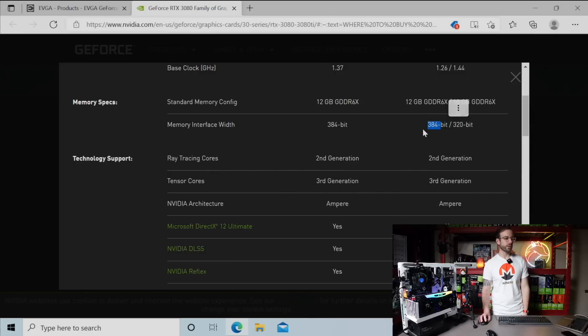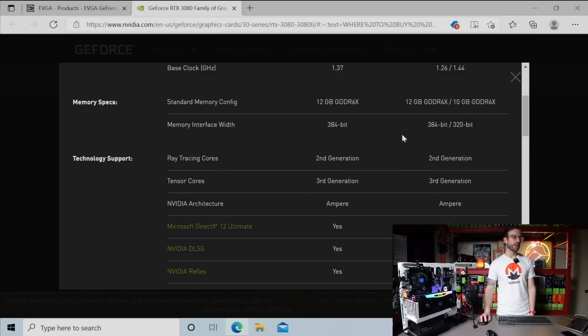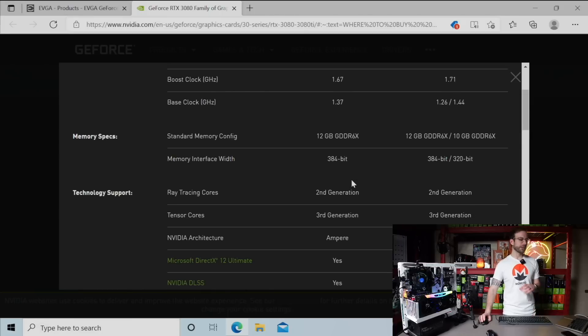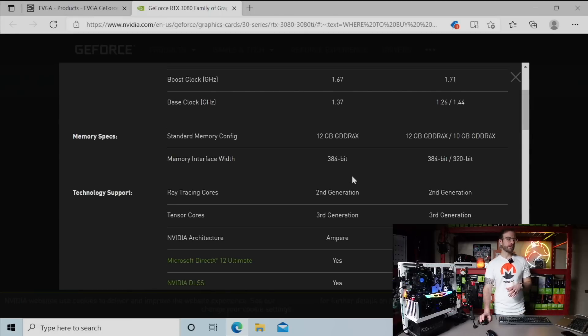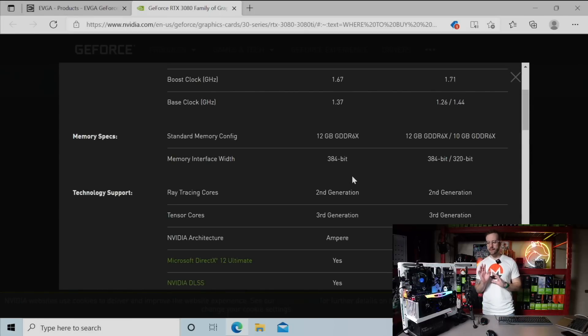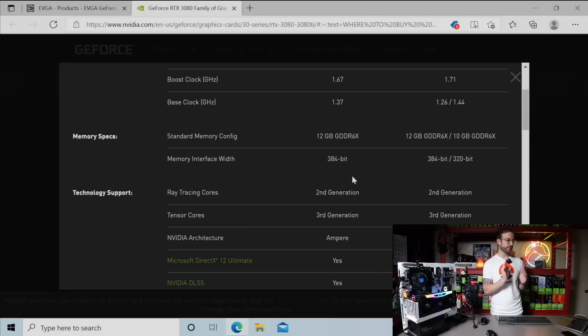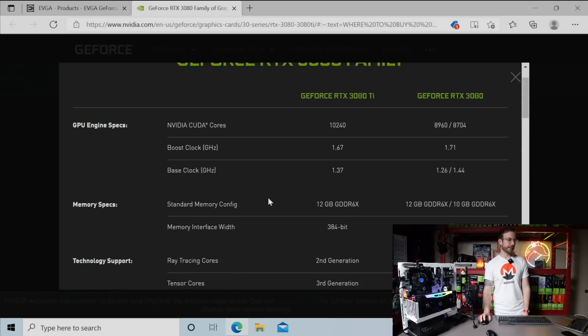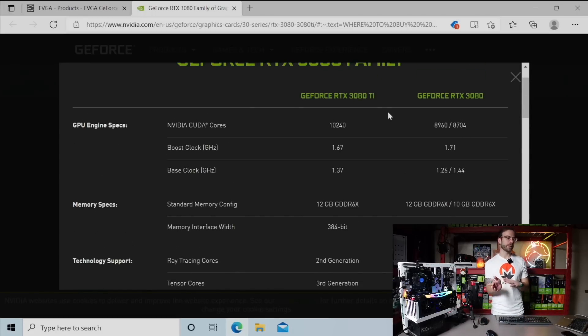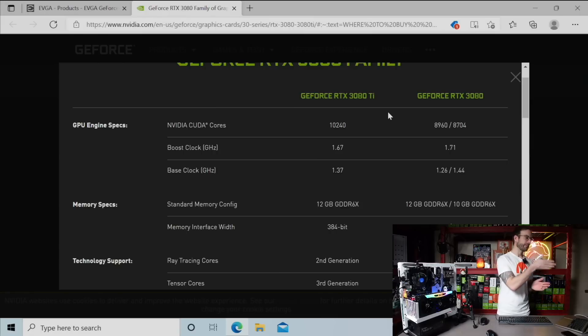But the other big change that it has is the memory interface width. It's got a 384 bit versus a 320. So if you step back and look at this, the memory of the 3080 12 gigabyte is the exact same setup on the 3080 Ti.